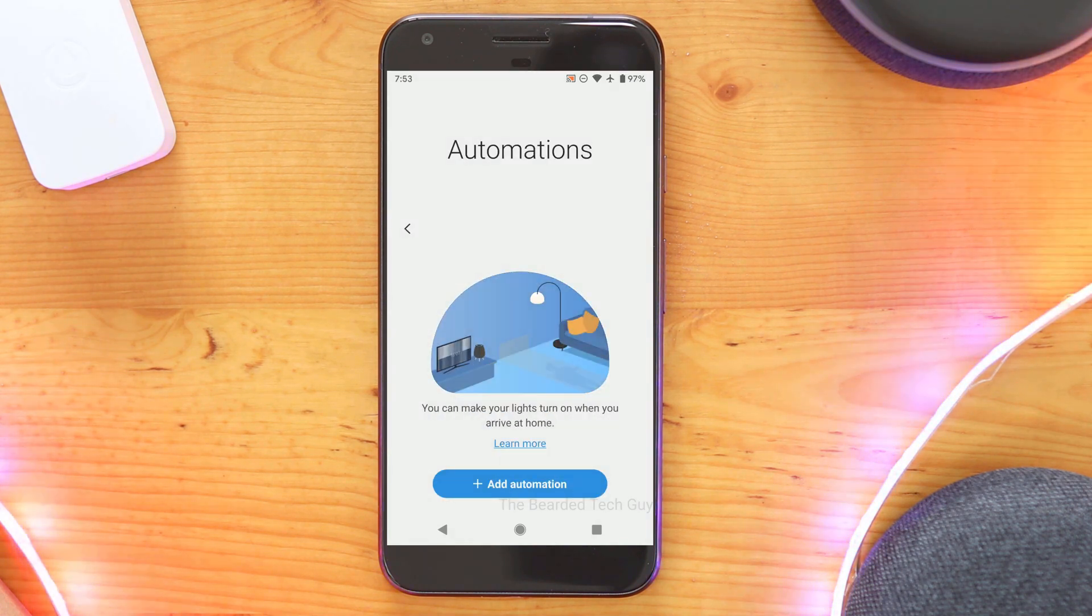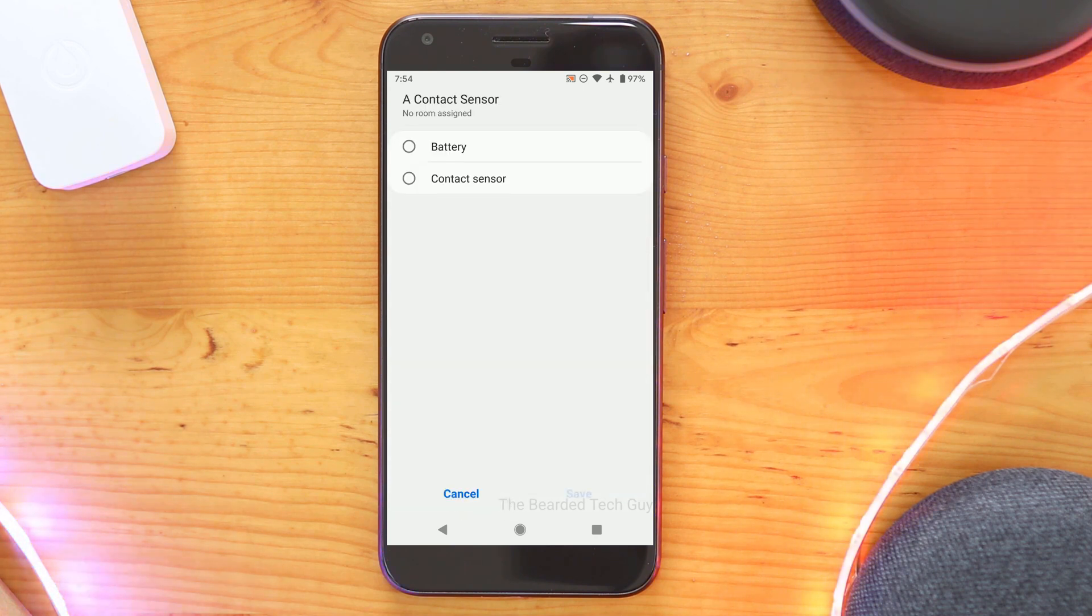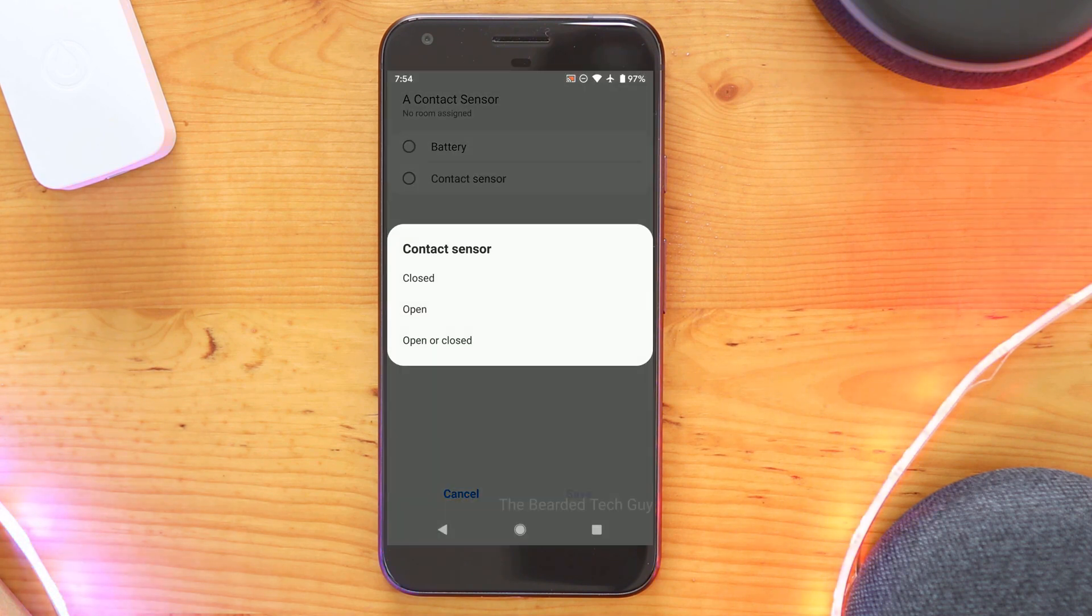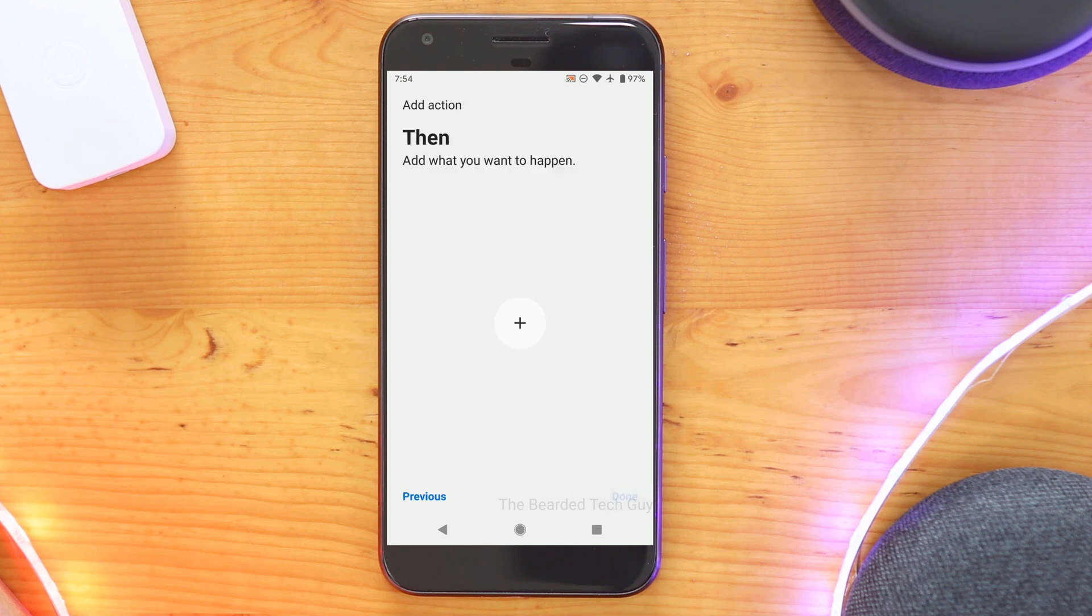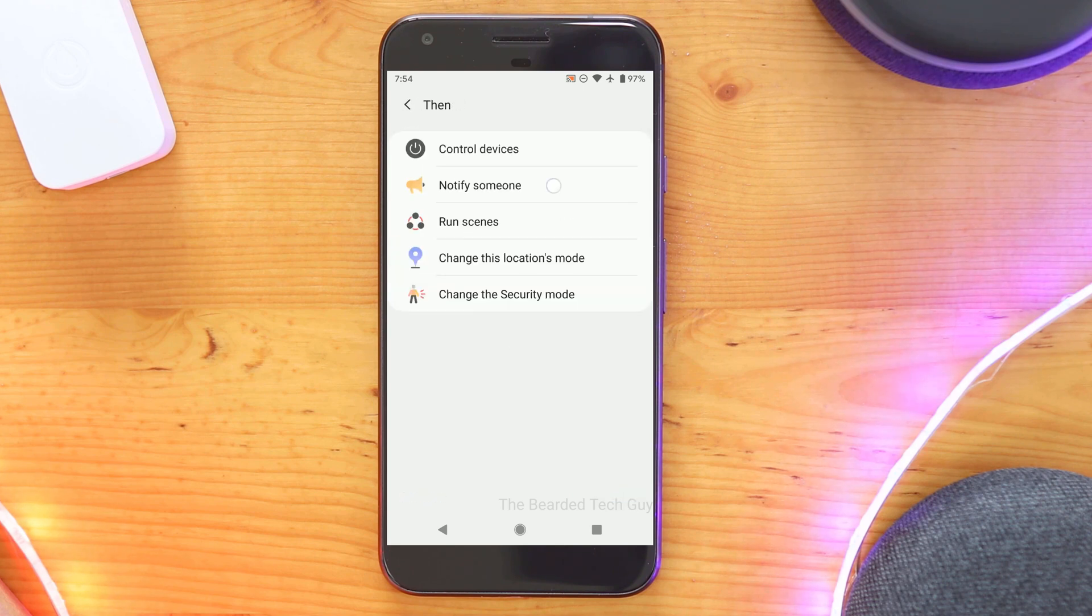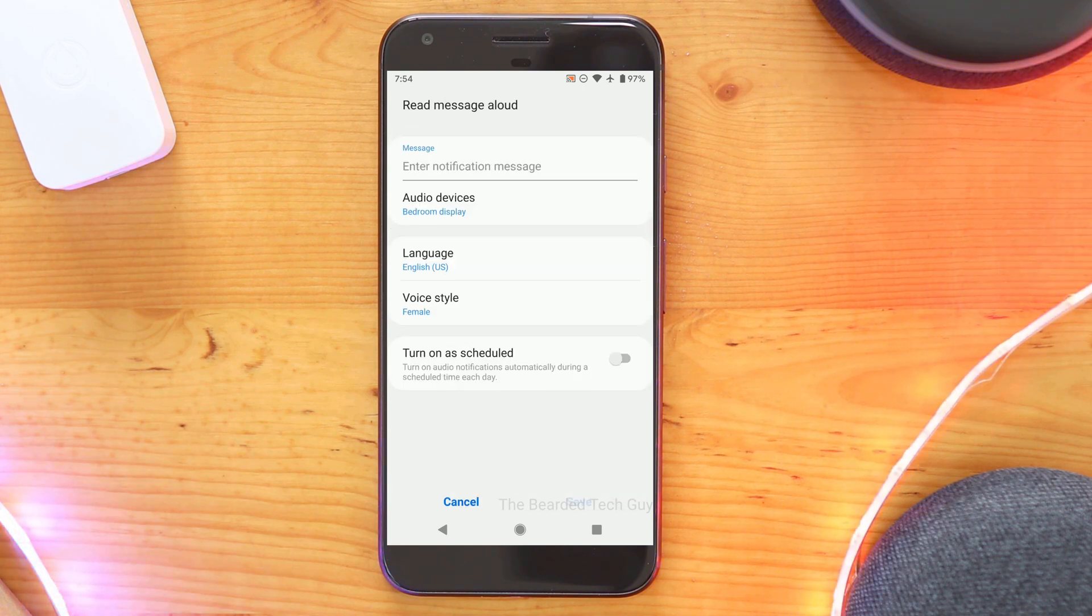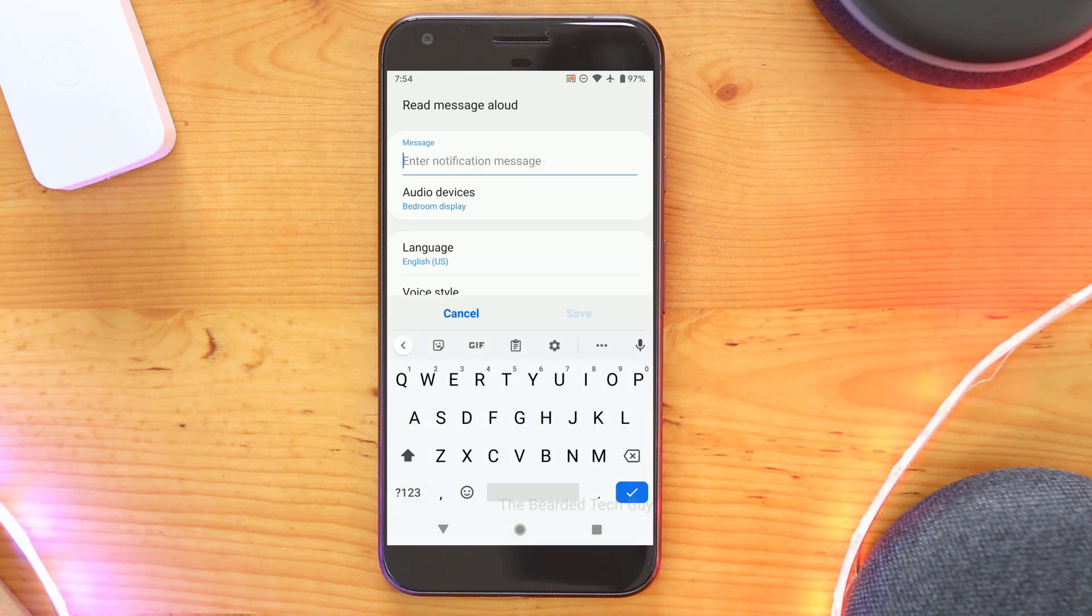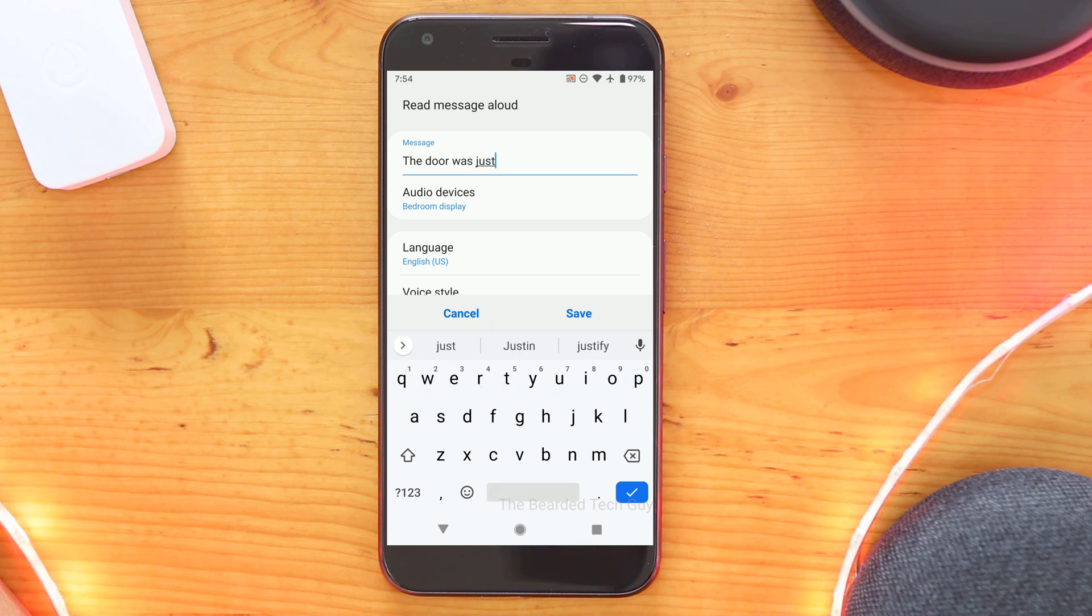With everything installed and working, it's time to set up some automations to use our newly added Google Home devices. While everything I will be going over for the rest of the video will be in WebCore, you can use other rule engines to interact with Google Home devices. This includes the built-in rule engine in the new SmartThings app.